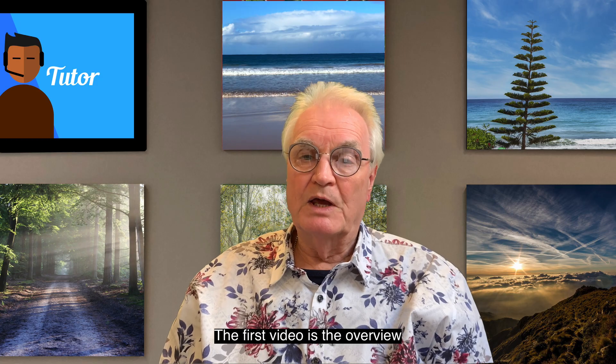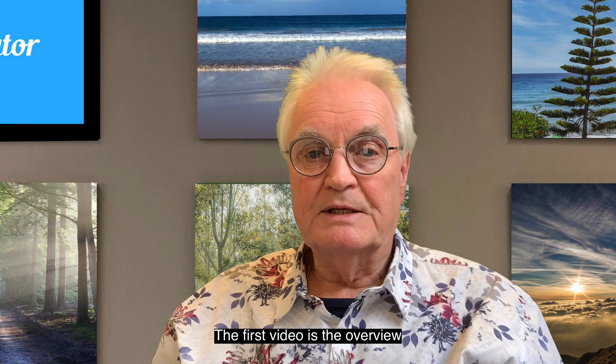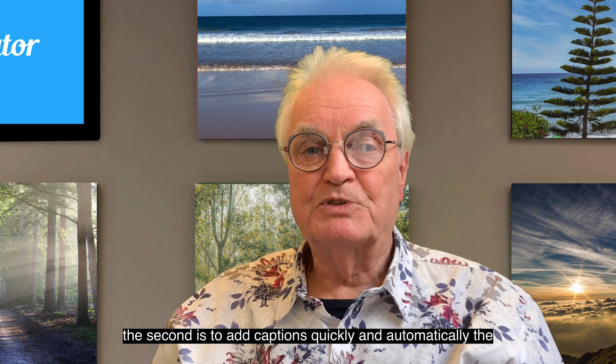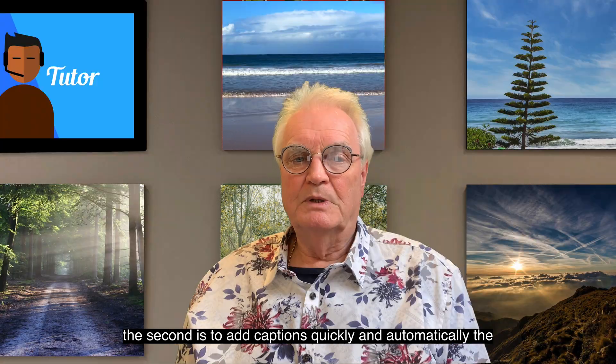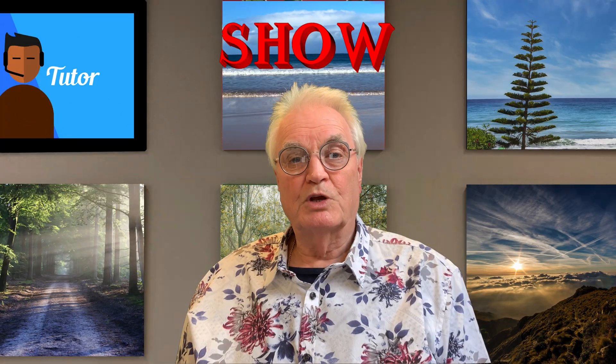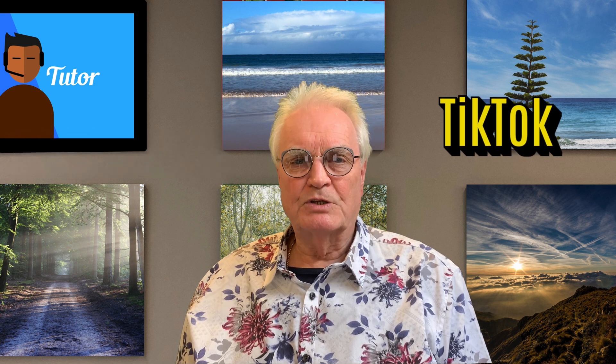There are five more videos in this series that will show you workflows on how Captionator will enhance your videos. The first video is the overview. The second is to add captions quickly and automatically. The third will show you short and punchy captions—there will be a boom for Facebook, Instagram, and TikTok.